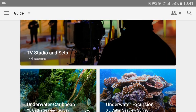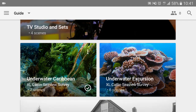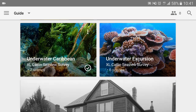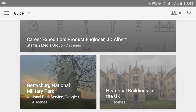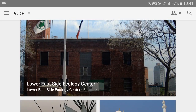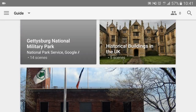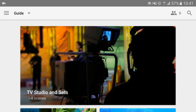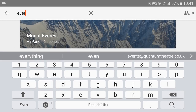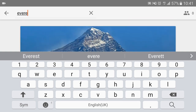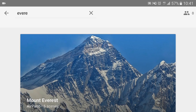So scroll through — you've got TV studio and sets you can visit, underwater, different historical places. There's absolutely thousands and thousands of places you can go. If you want to search for one, just click the search and put in — we searched Everest and you can go to Mount Everest if you want.